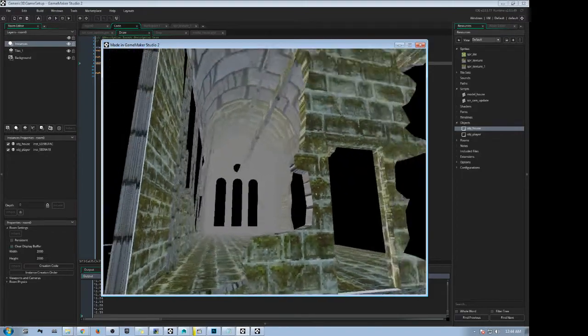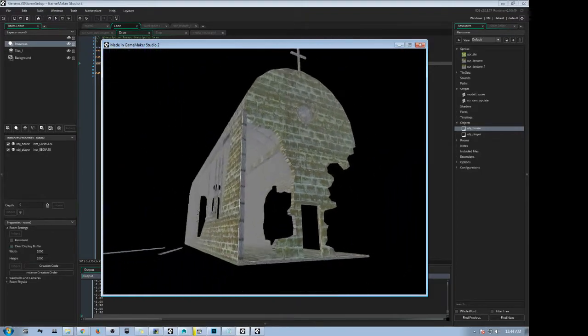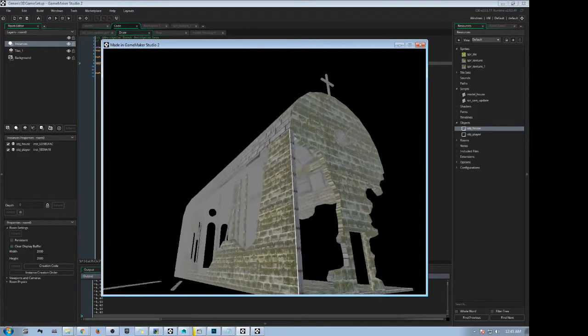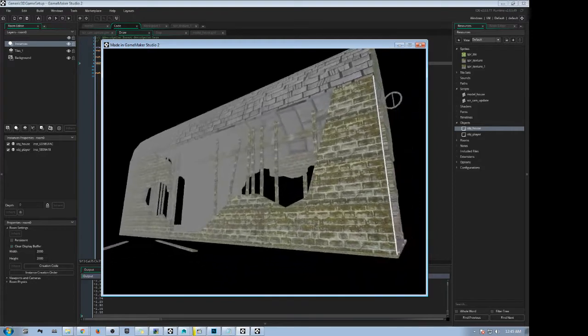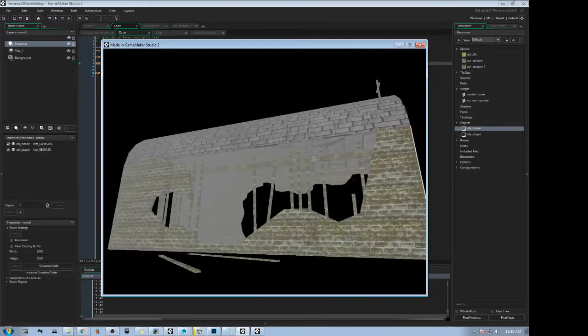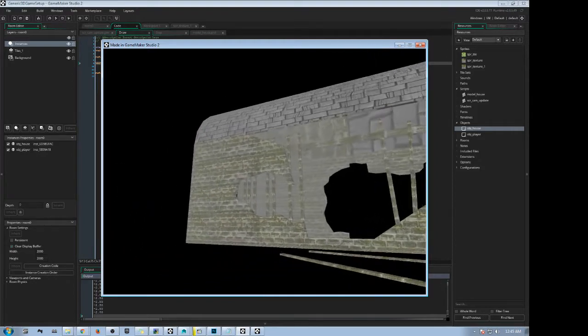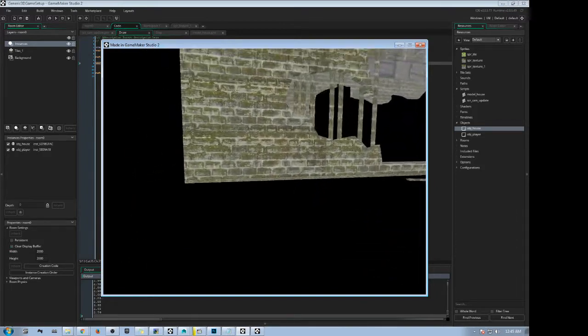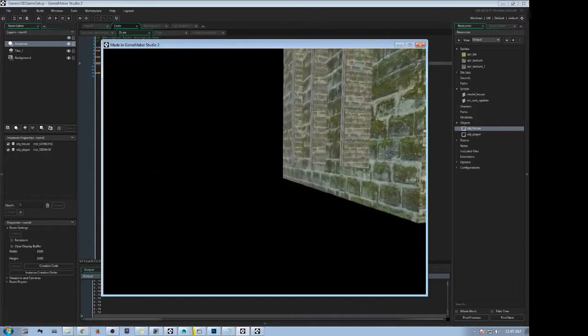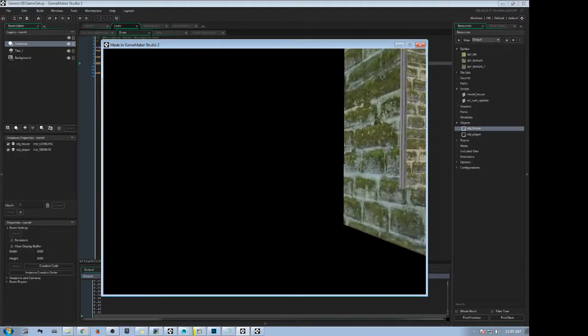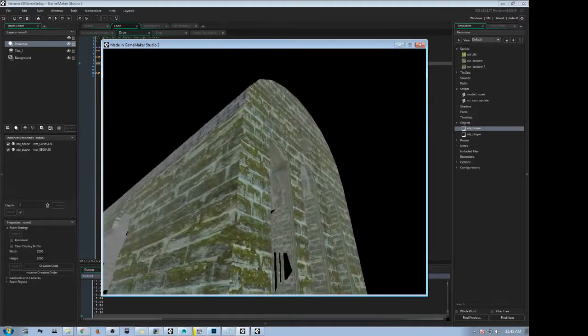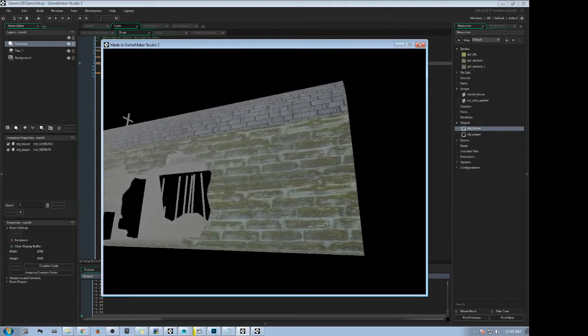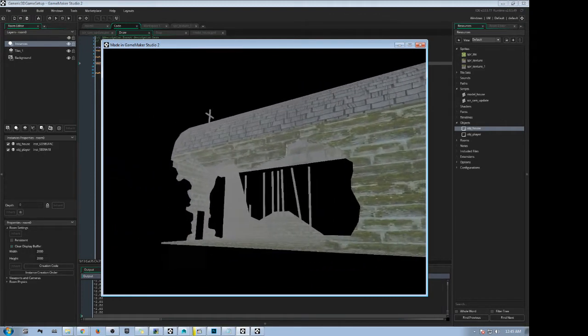But even though that is the case, I think I can still use GameMaker Studio to make a 3D game. And in fact, there is one game in my library of projects that would actually fit this setting very nicely.